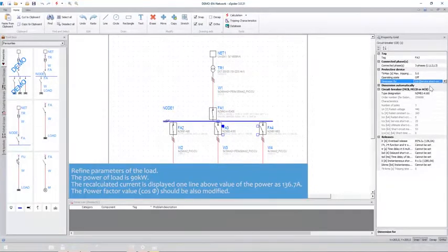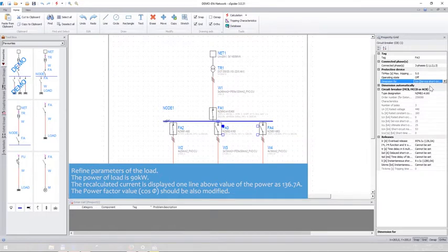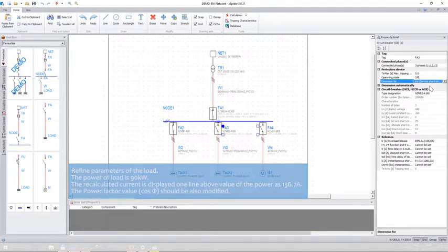Refine parameters of the load. The power of the load is 90 kilowatts. The recalculated current is displayed one line above the value of the power as 136.7 amps. The power factor value, cos, should also be modified.